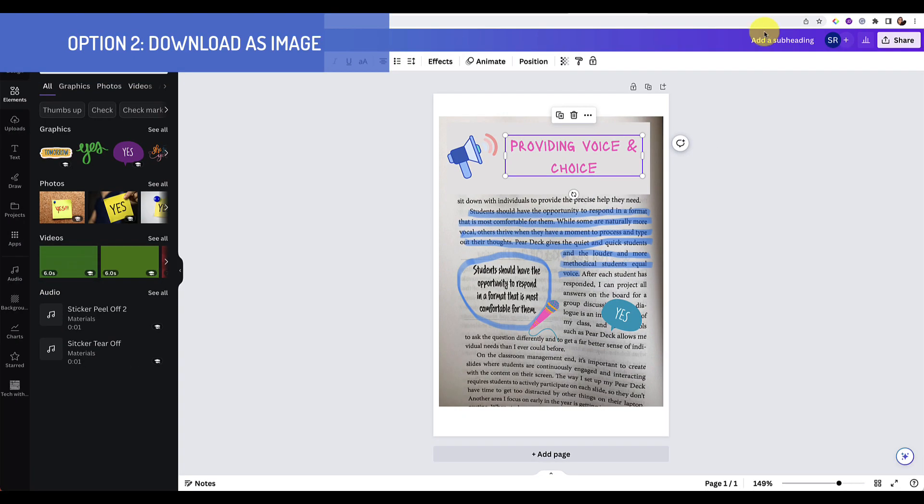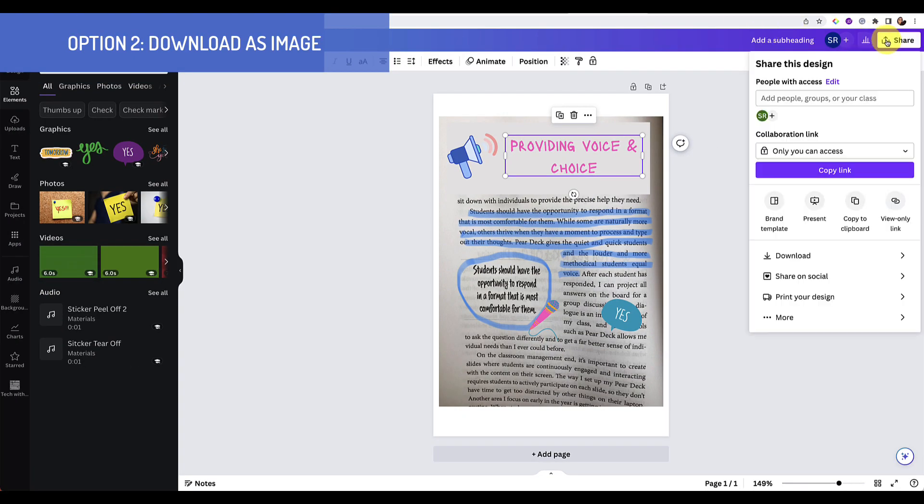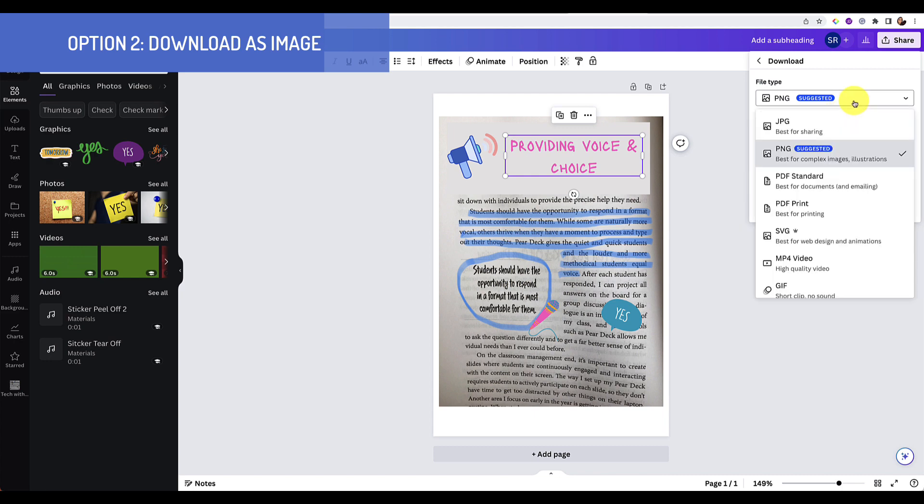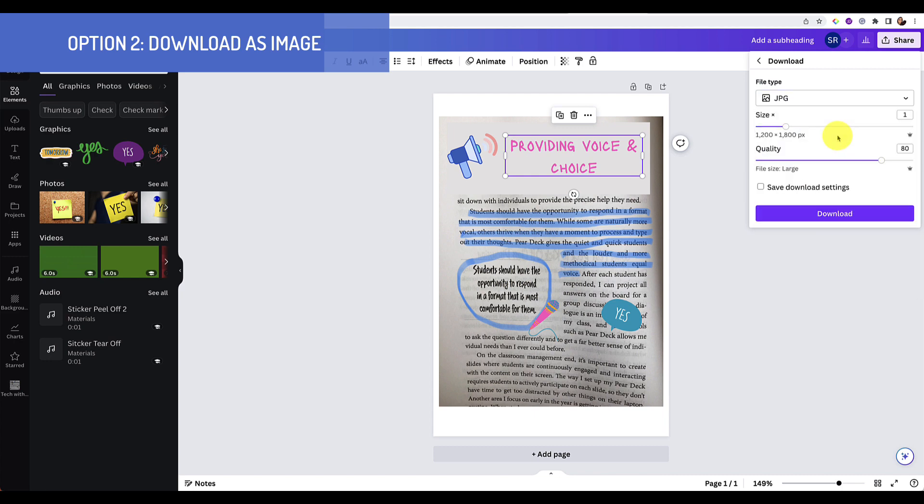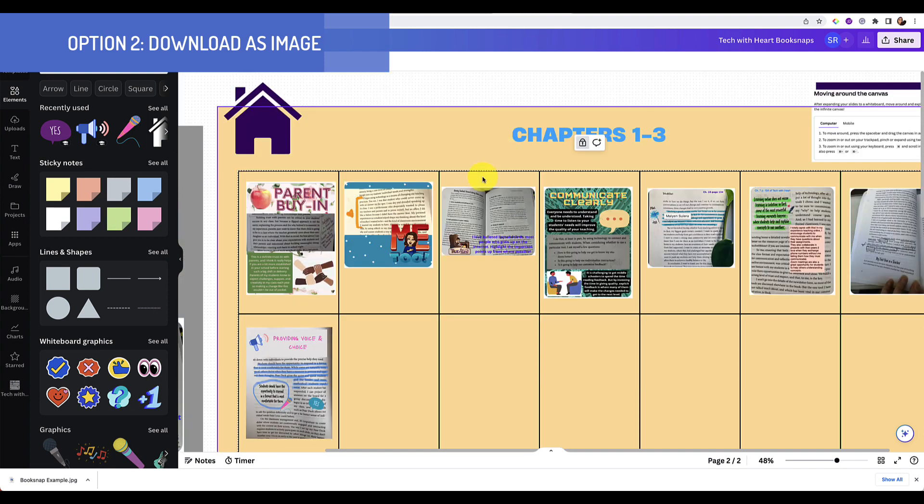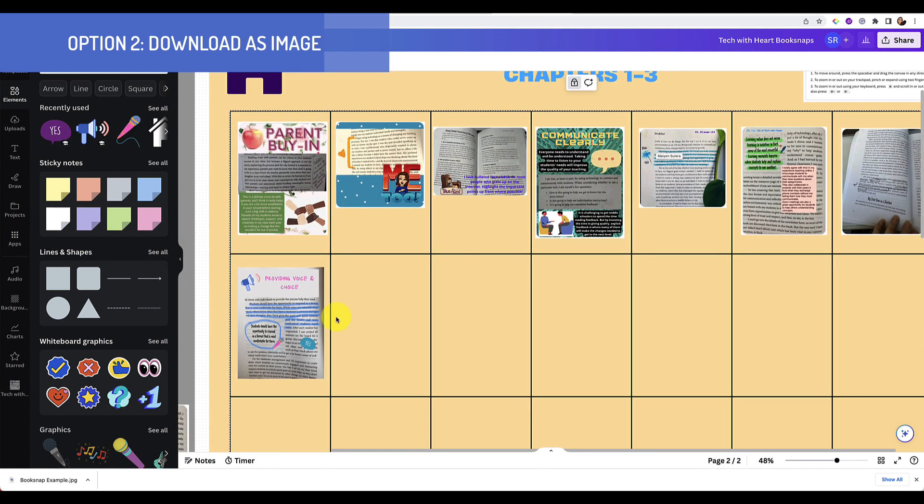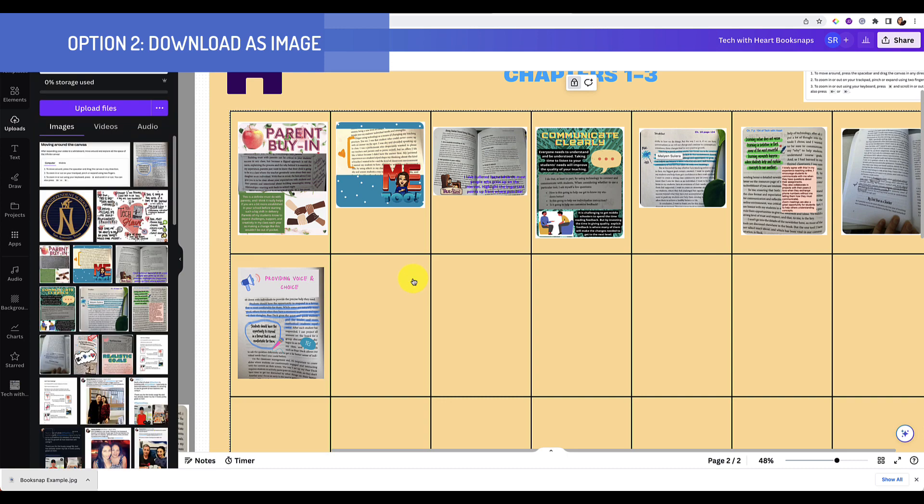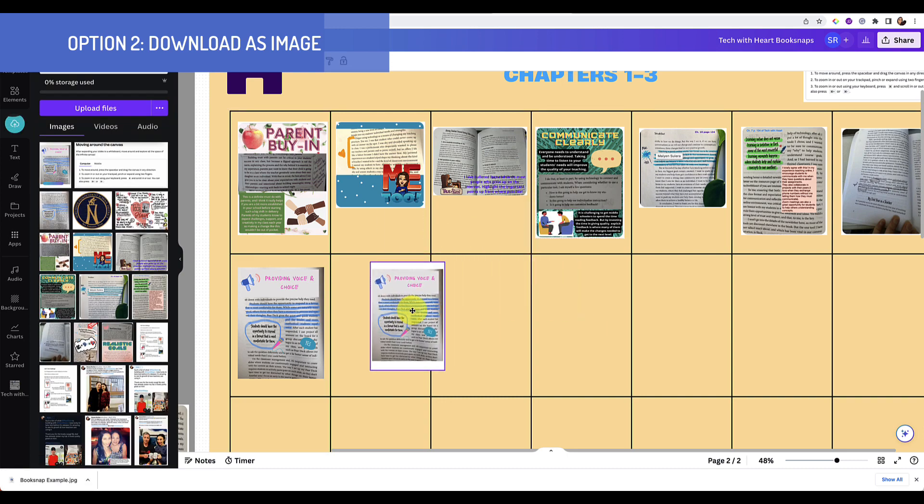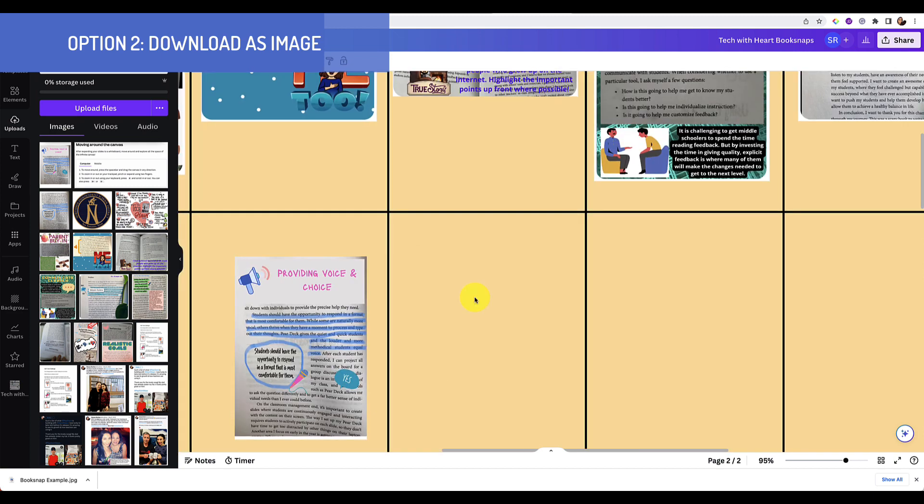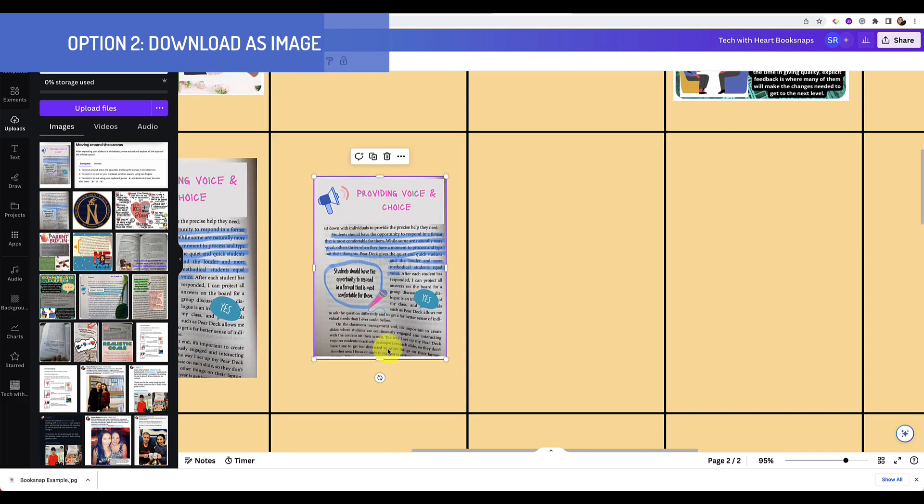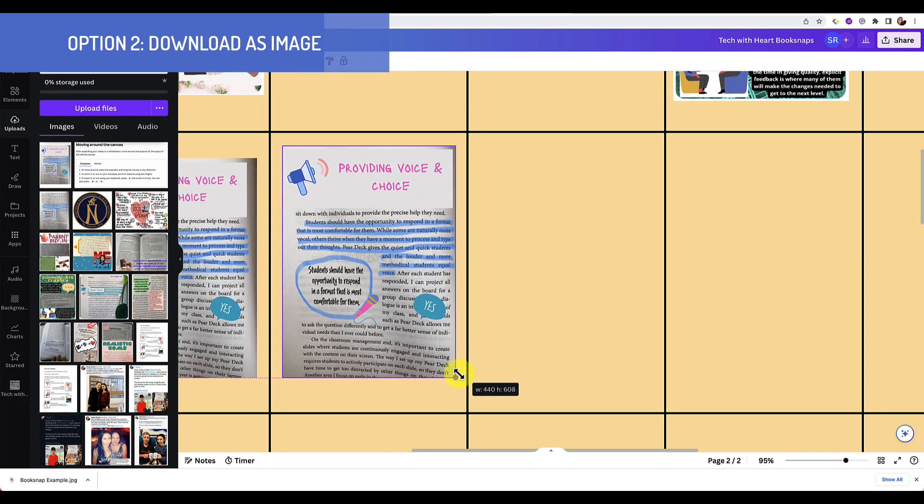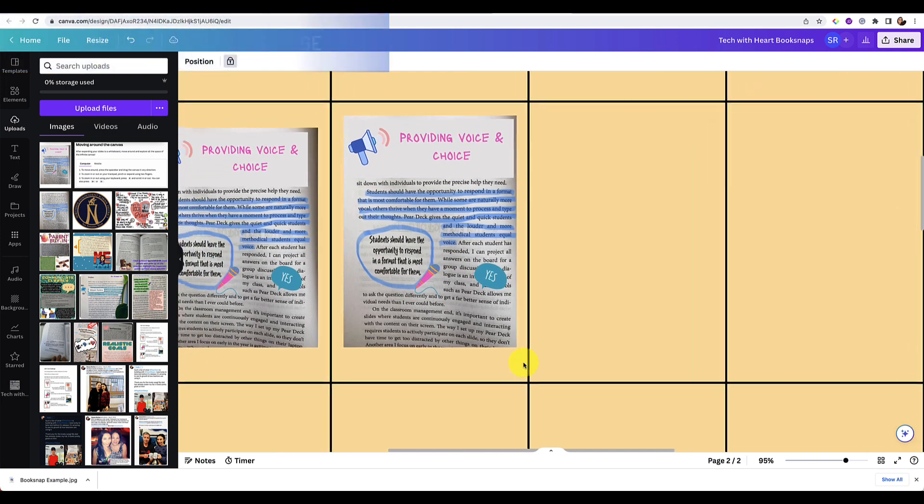Another way to do it would be to press the share button and download as an image. So you can download as a PNG or as a JPEG. JPEG is a little bit of a smaller file size. Go ahead and download that, and once it's downloaded you can go over to our shared book snap space and you can just drag it in just like that. You can drag and drop. Here maybe I want to crop it a little bit because I have some extra white space. Zoom in a little bit, and then again I can move it, I can resize it, do all the same stuff.